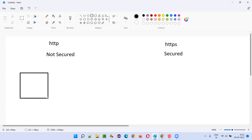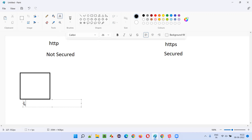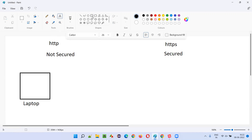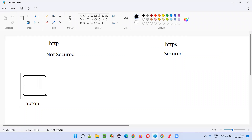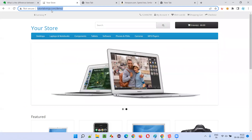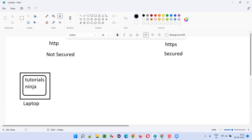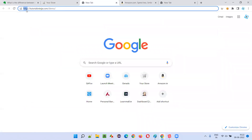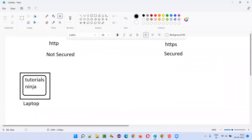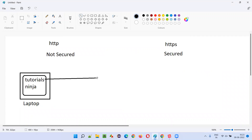The communication happens between the client — let's say my laptop — and the server. On my laptop I opened a browser, like Chrome, and in that Chrome browser I hit a URL like tutorialsninja.com, which uses HTTP protocol. Whenever you perform operations on this application, a request will be sent to the server.